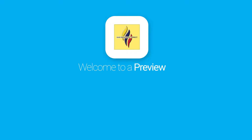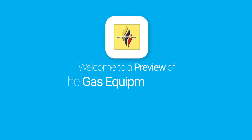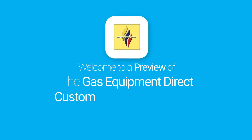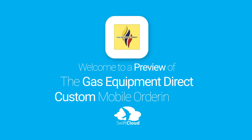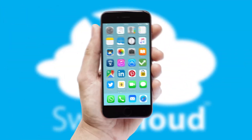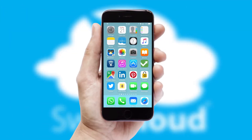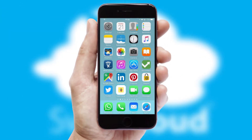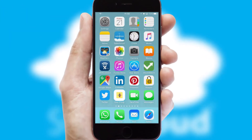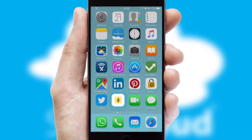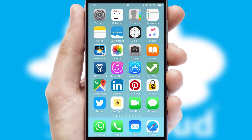Welcome to a preview of the custom mobile ordering app prepared especially for you. This is a branded app for your customers. It comes fully integrated with web ordering and includes a tablet app for your sales team.